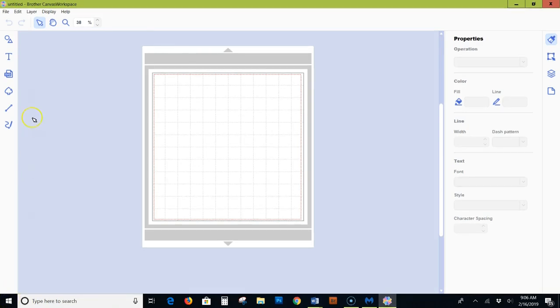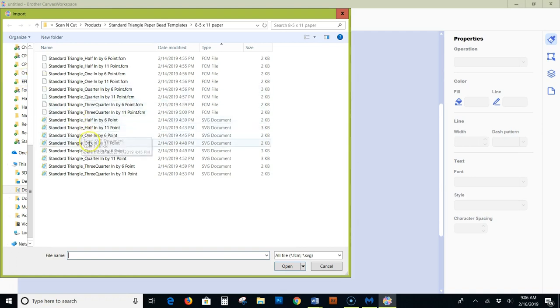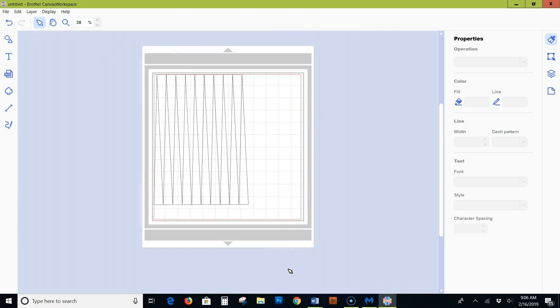First, you'll click the SVG icon and browse to the SVG file that you want to import. In this case, I'm choosing the standard triangle three-quarter inch by 11 that came in my standard triangle digital download template from paperbeadrollers.com.